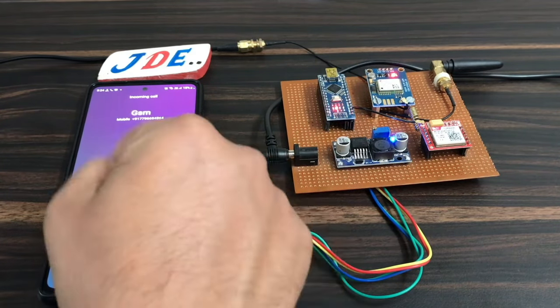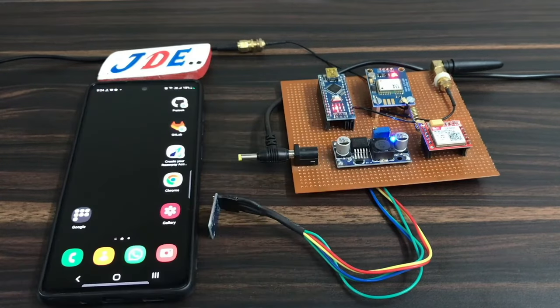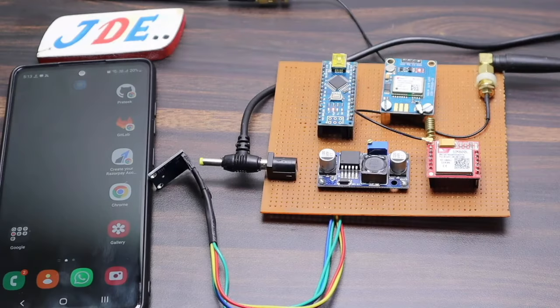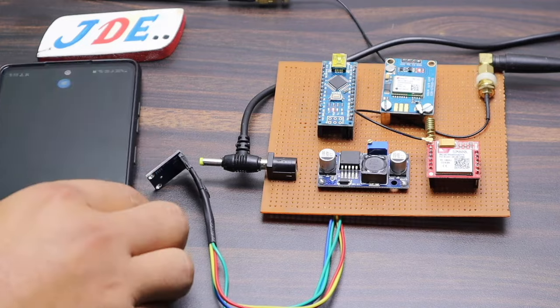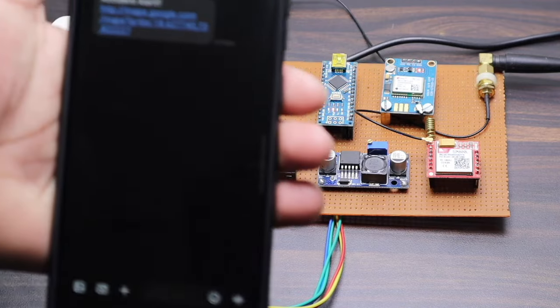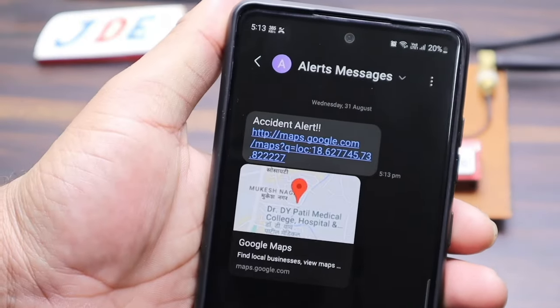I cut this call — I cannot receive it right now — and I wait for the SMS. The SMS will also come; I just open the SMS and it is showing the link with the GPS location.